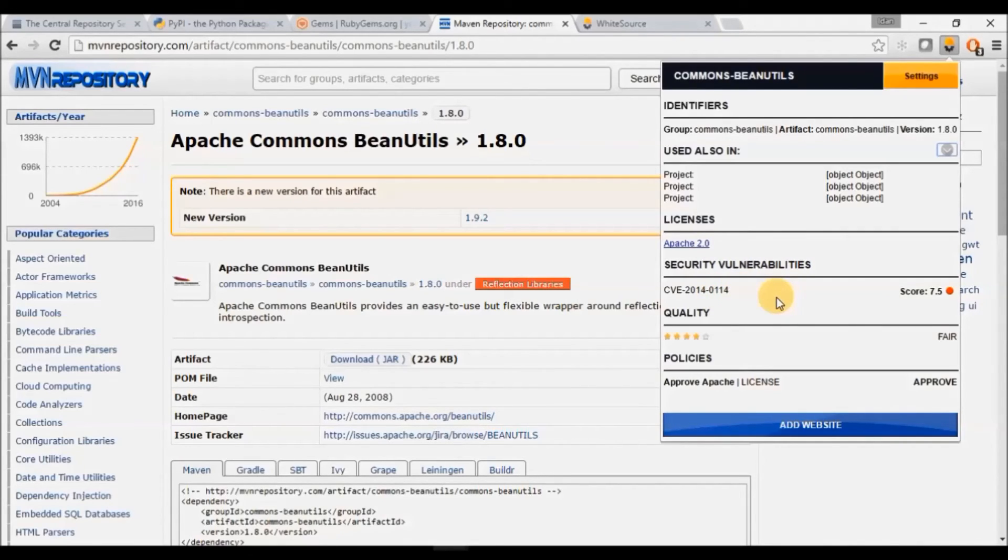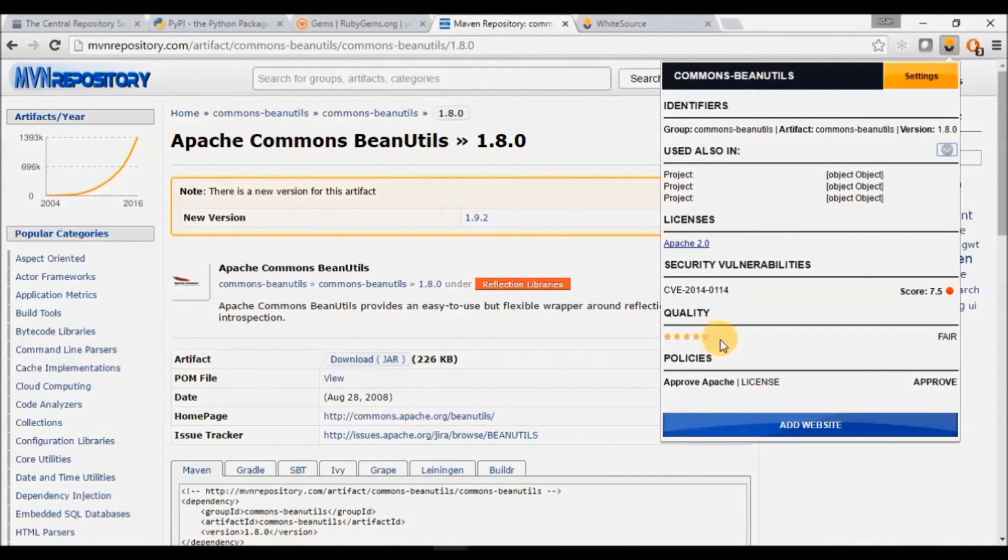Quality will provide an overall score based on the activity, like commits, version releases, etc.